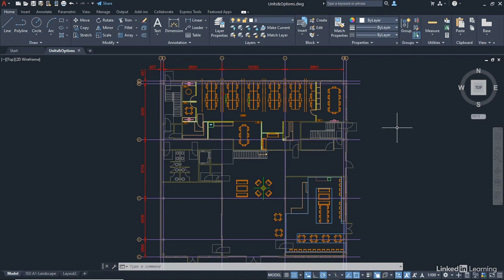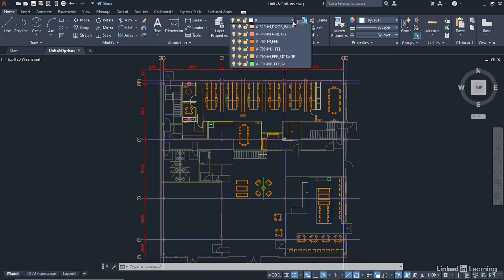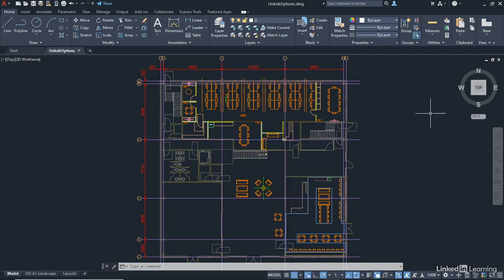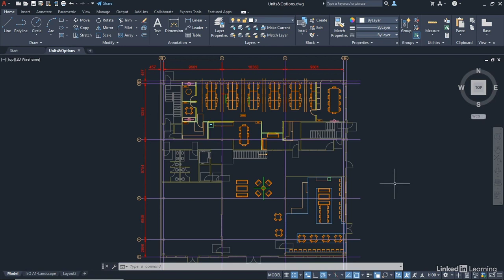When you do open up the file, make sure that you are on layer zero, which is right at the top of the layer dropdown. Just click on zero — that makes it the current drafting layer. Also, make sure that you are in the model tab, bottom left of the screen, so that you can see your floor plan.